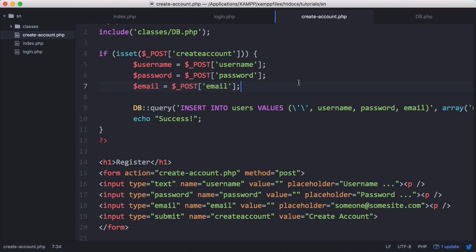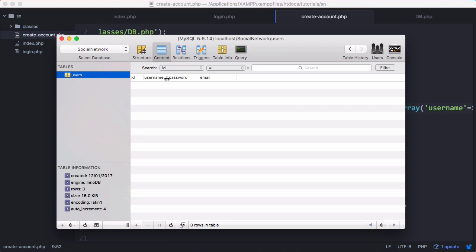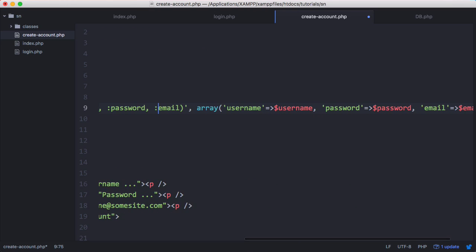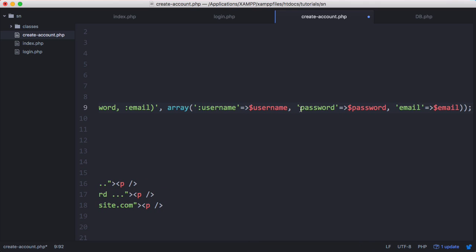If we run this now we're going to get an error. What we need to do to fix that is change all of the words in the values section to not match our columns. Because if we go to our table you can see they match our columns and that's going to give us problems. We're just going to put in a colon before each word. That means it no longer matches our table columns and we shouldn't have any problems.